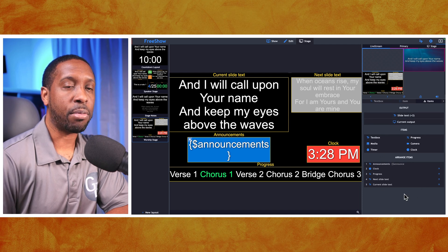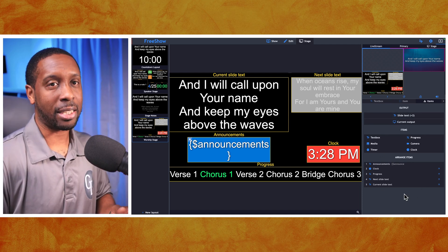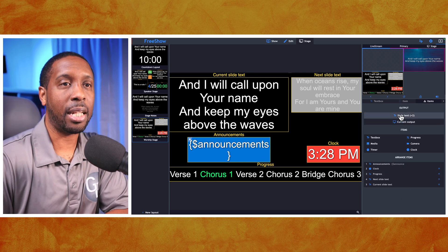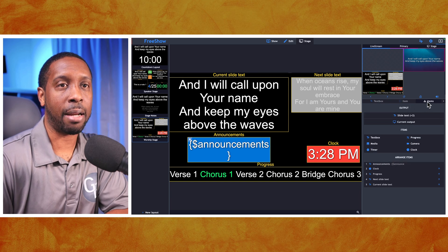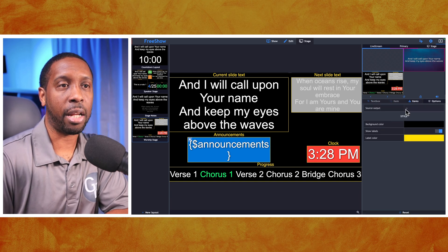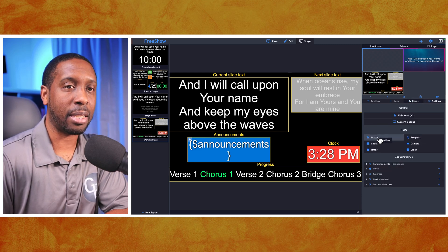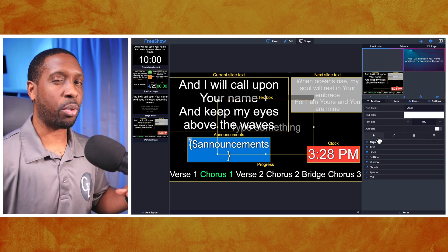On the right side, this is where you add all your items for your stage view, just like editing a slide. However, there's no item in the item section that says 'Stage Notes.' If you hit the little arrow icon, there's no notes area there either. We have to go back to Items and select the option that says 'Text Box.'